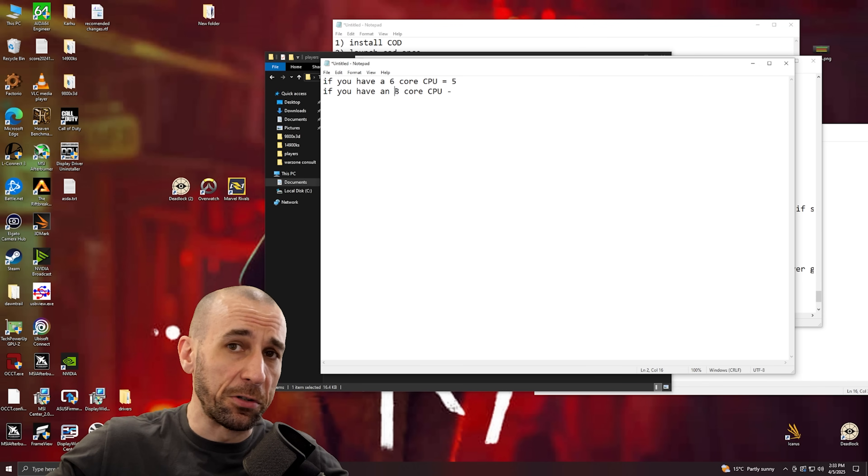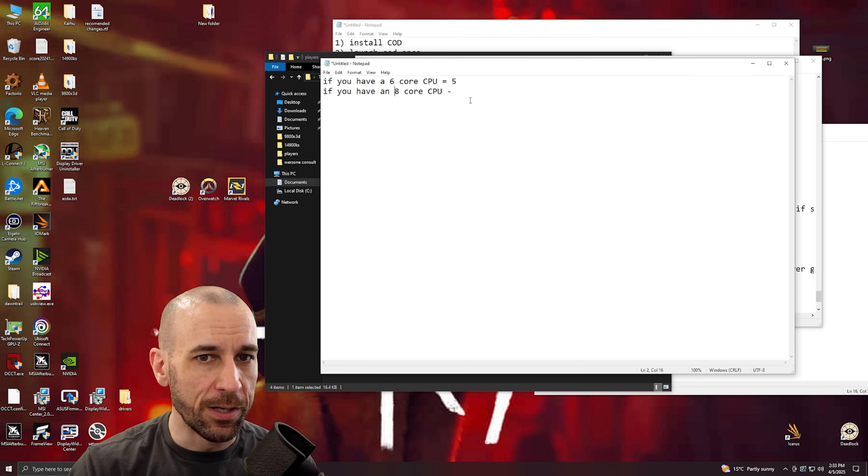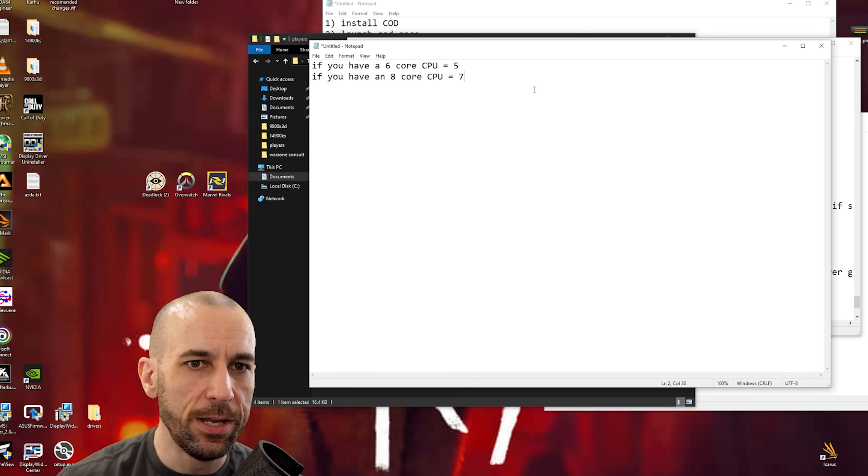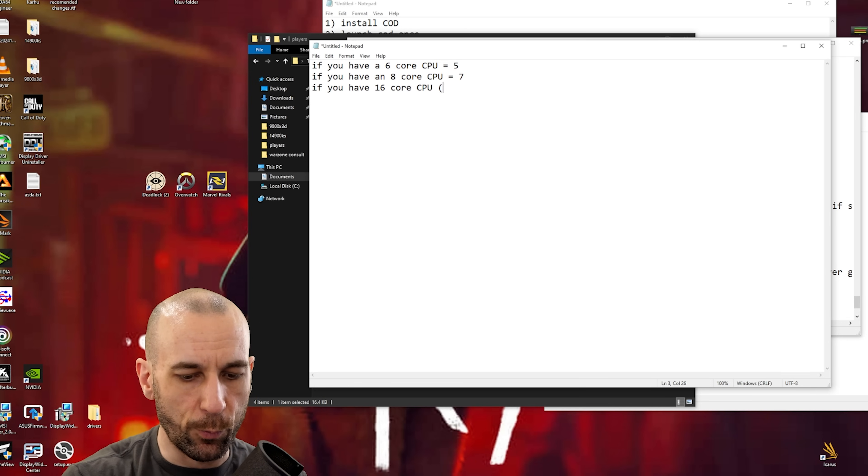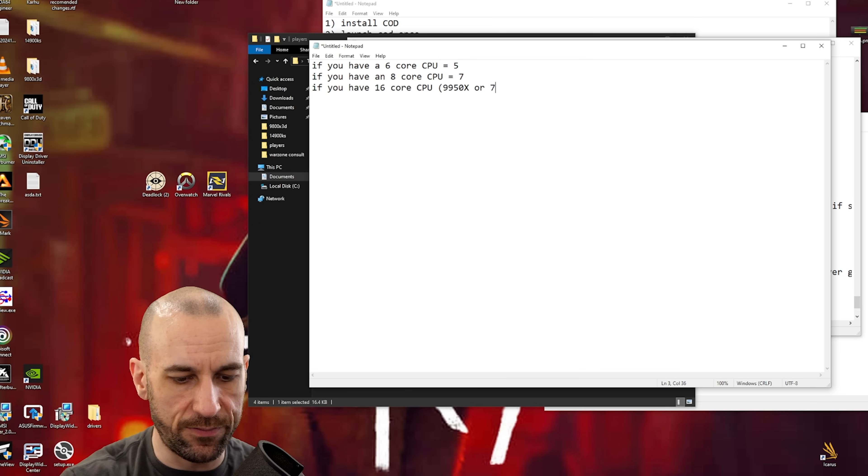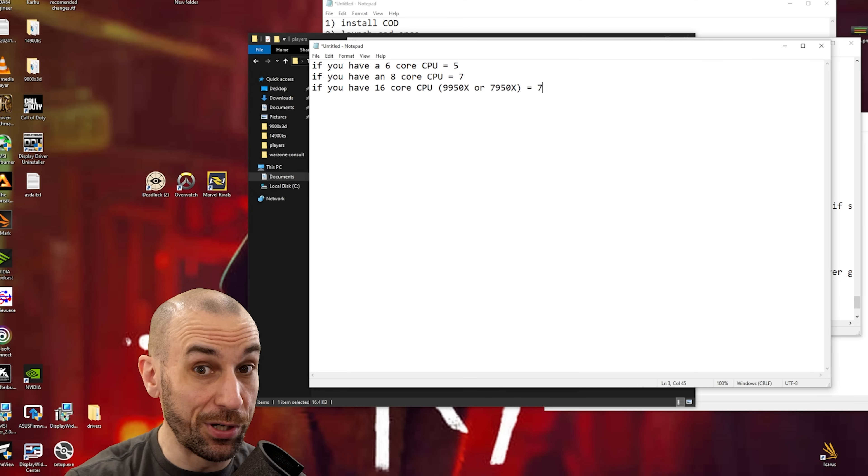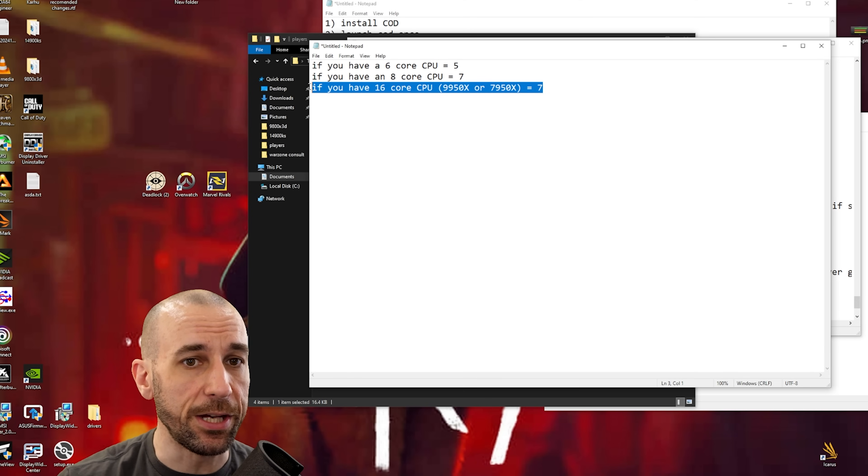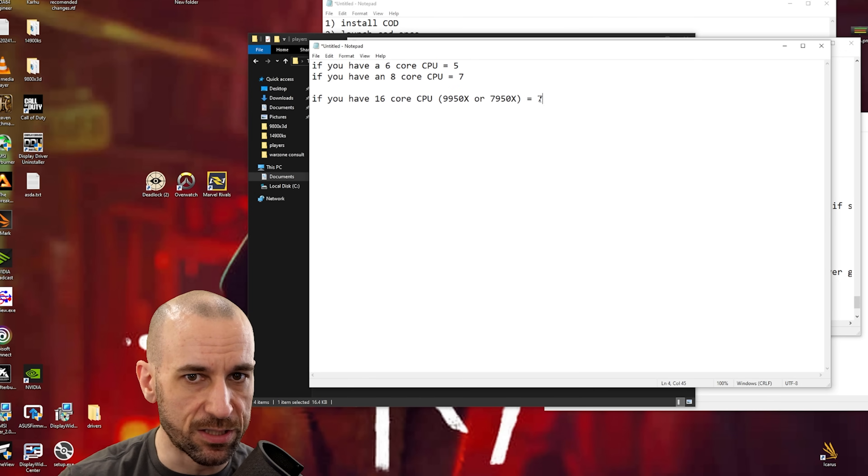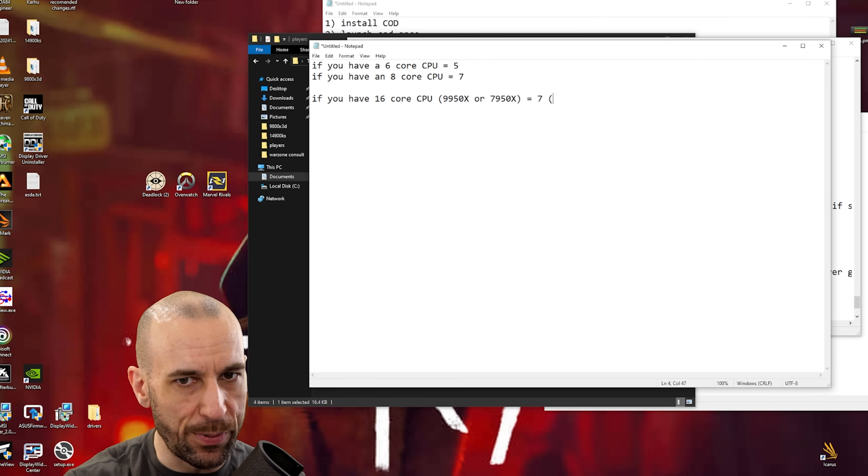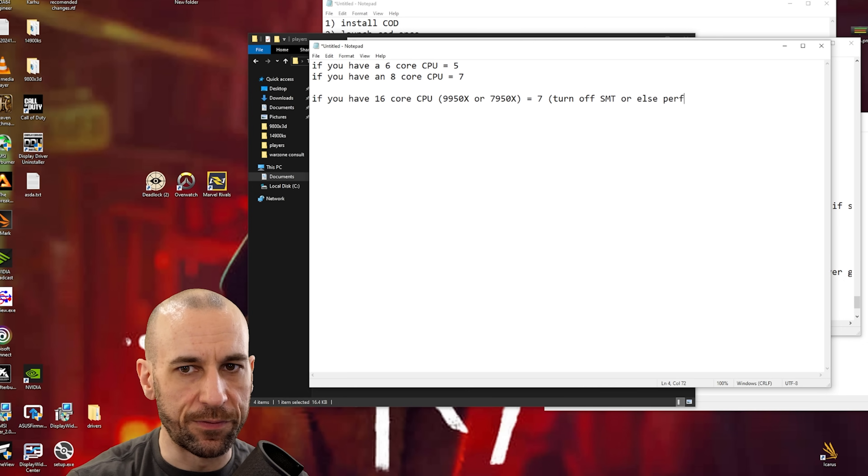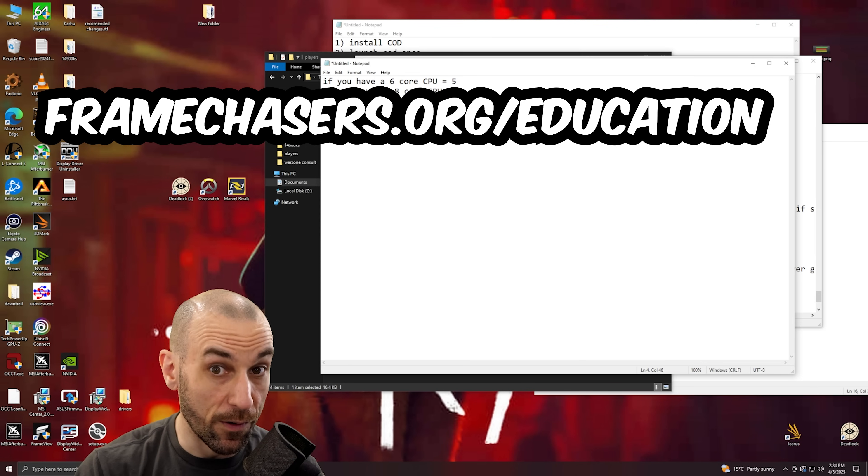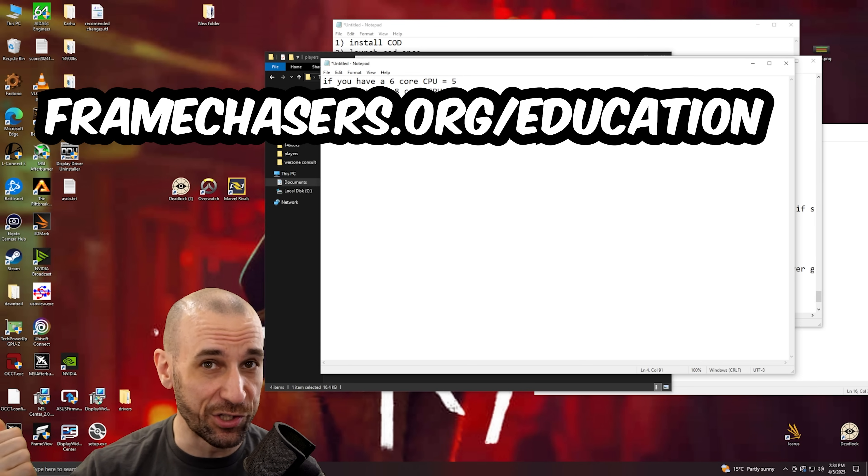Seven. Now if you have a 16 core CPU which is 9950X or 7950X, you also put in seven. Now the trick is here if you have one of these bad boys you have to go into the BIOS, turn off SMT, or else performance is ass cheeks. If you don't know what this means, framechasers.org/education.